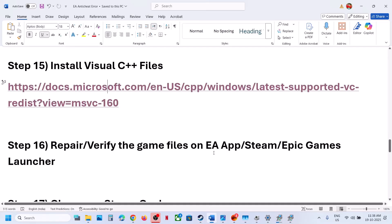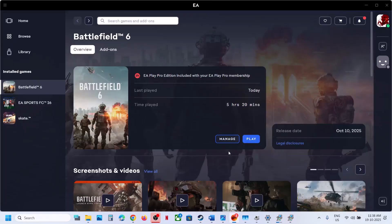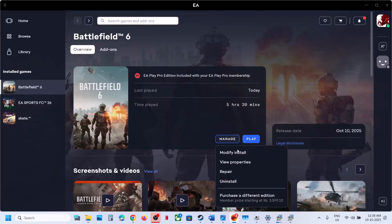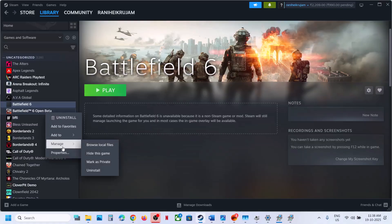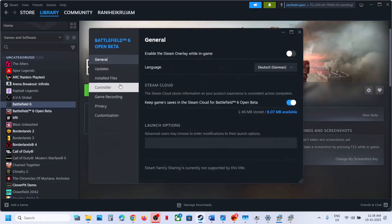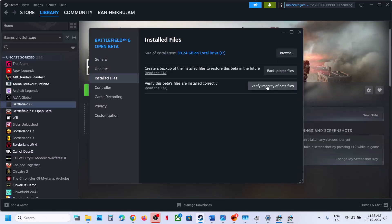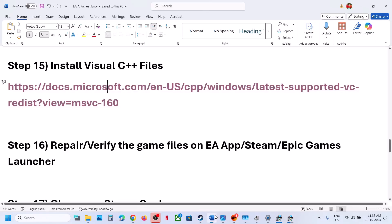The next step is to repair or verify the game files. If you have the game on EA App, click Manage and then Repair. If you have the game on Steam, right-click the game, select Properties, go to the Installed Files tab, click Verify Integrity of Game Files, and then launch the game.